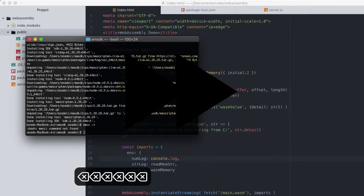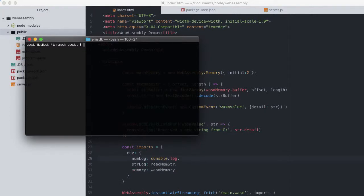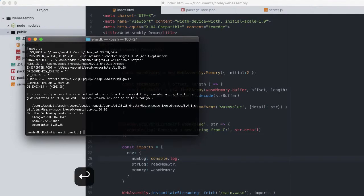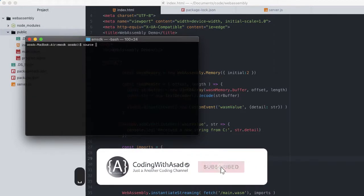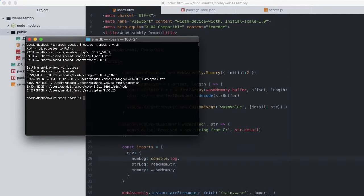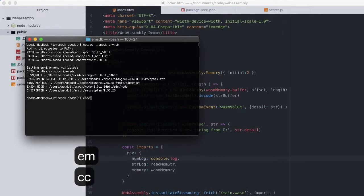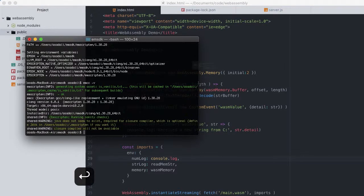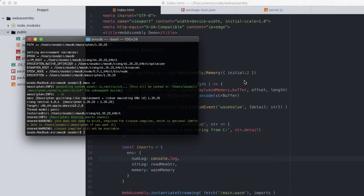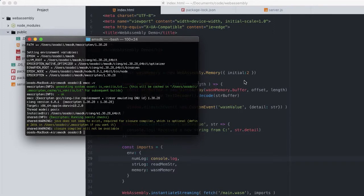And now we're going to clear the terminal again. Now we're going to type ./emsdk activate latest. Now I'm going to type source ./emsdk.sh, the basic bash script file. And now type emcc --version flag and check is it installed or not. And it is asking for installing JDK - we do not need to do that, but if you could you can install that.